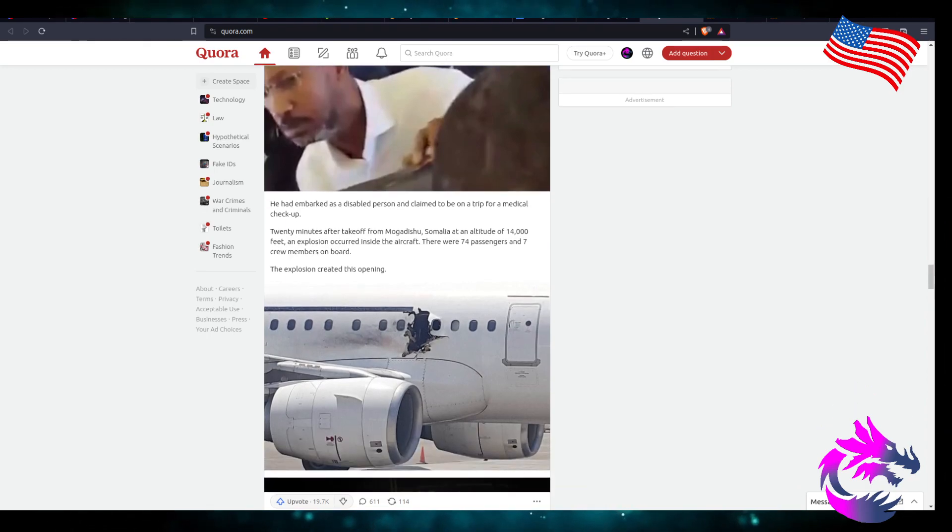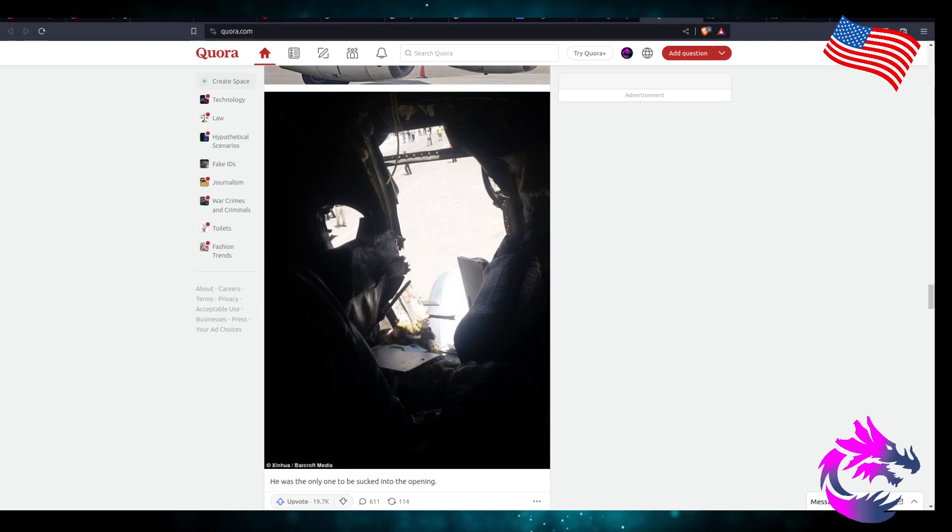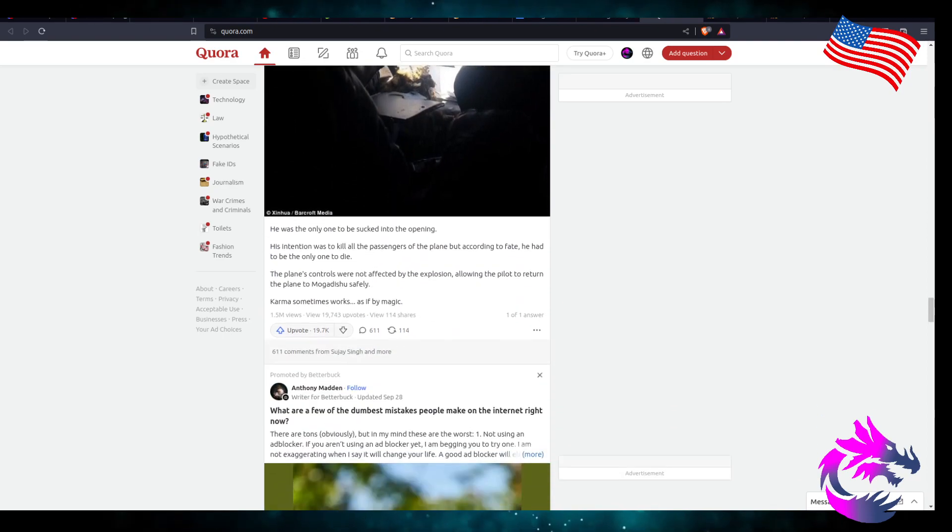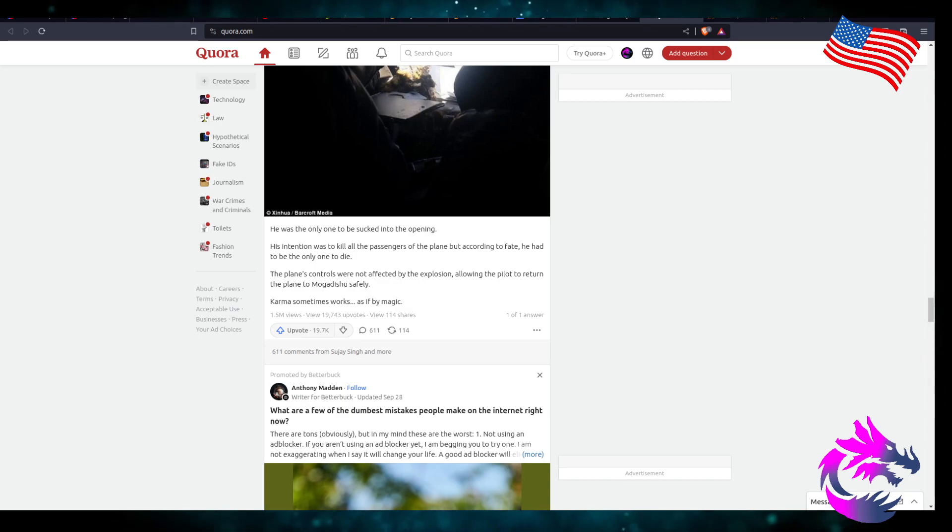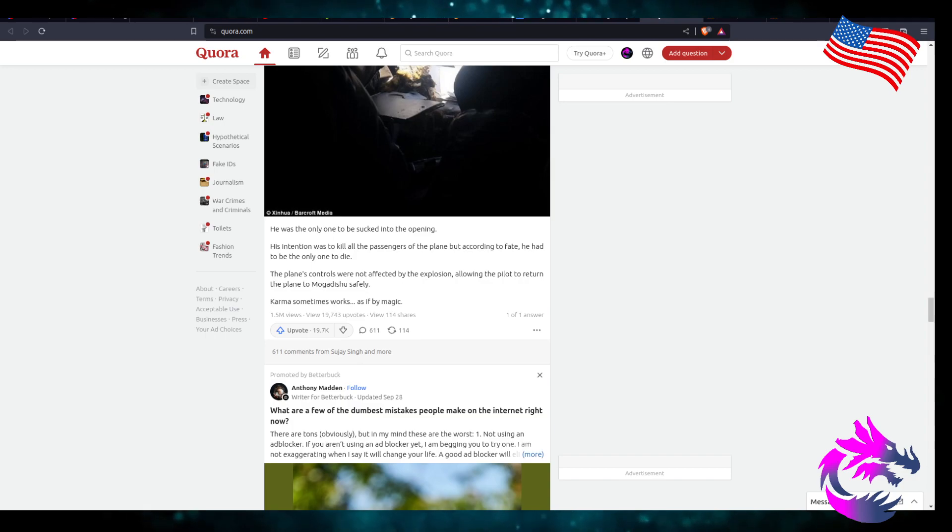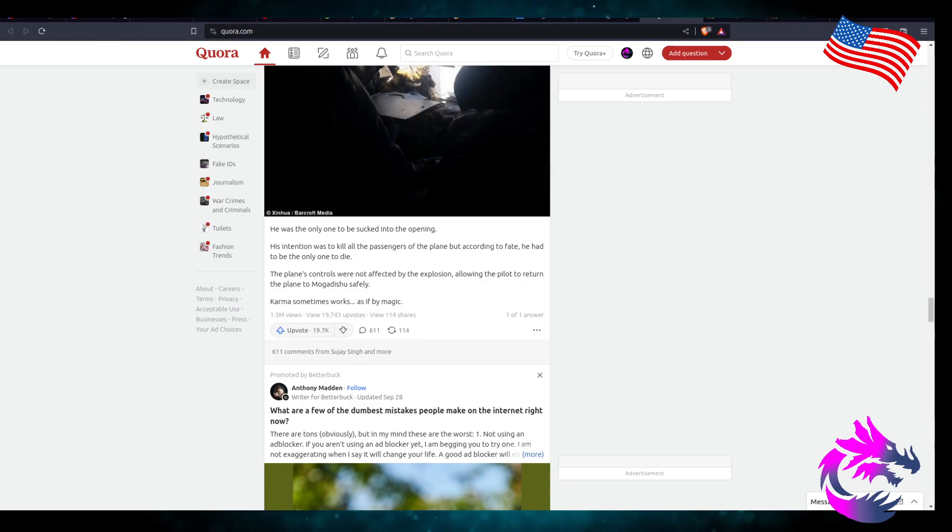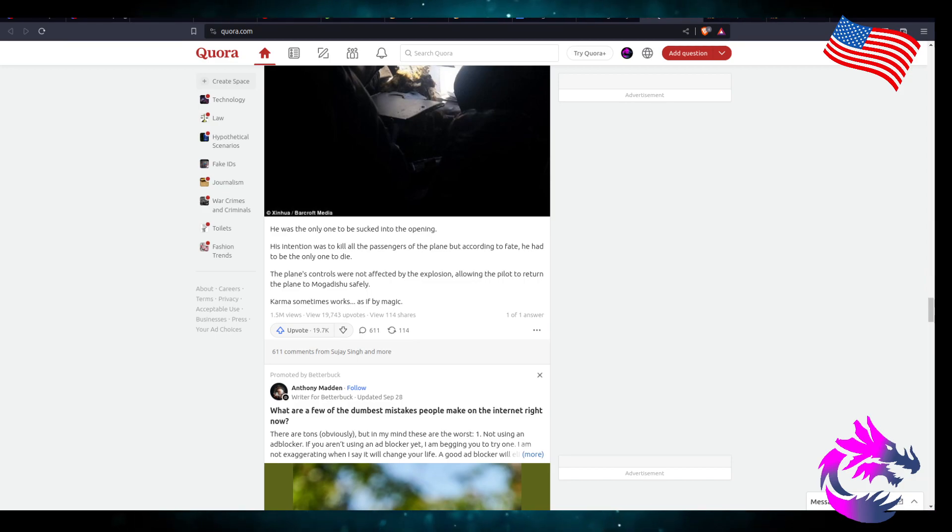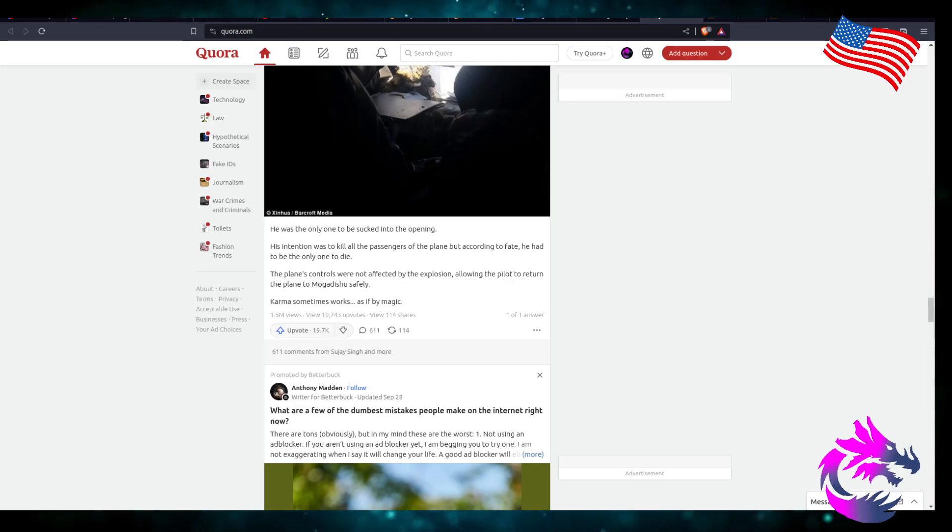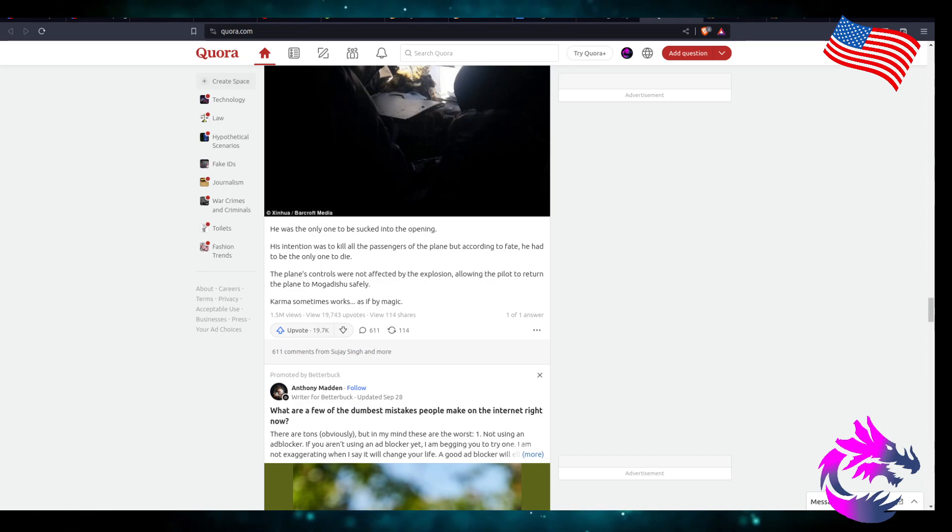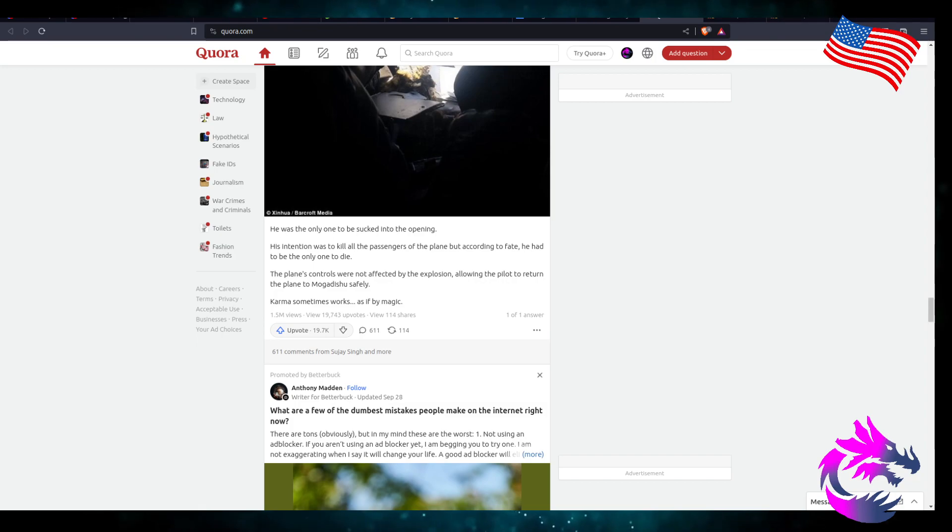There were 74 passengers and seven crew members on board. The explosion created this opening. He was the only one to be sucked into the opening. His intention was to kill all the passengers of the plane, but according to fate, he had to be the only one to die. The plane controls were not affected by the explosion, allowing the pilot to return the plane back to the airport safely. Karma sometimes works as if it's magic. Oh man, that's depressing, sad, and happy all at the same time.